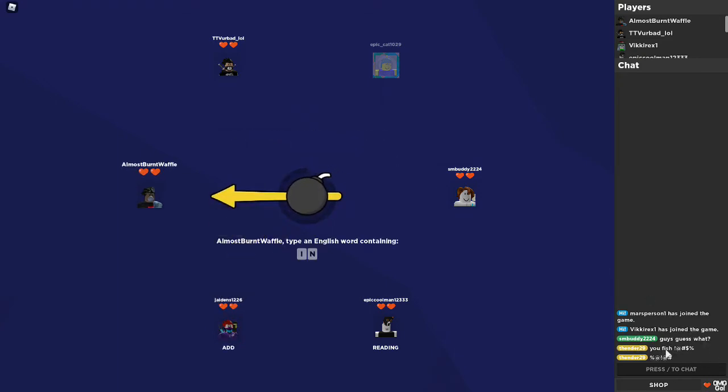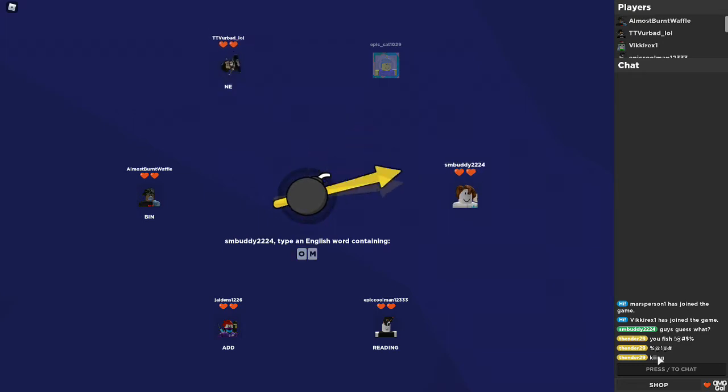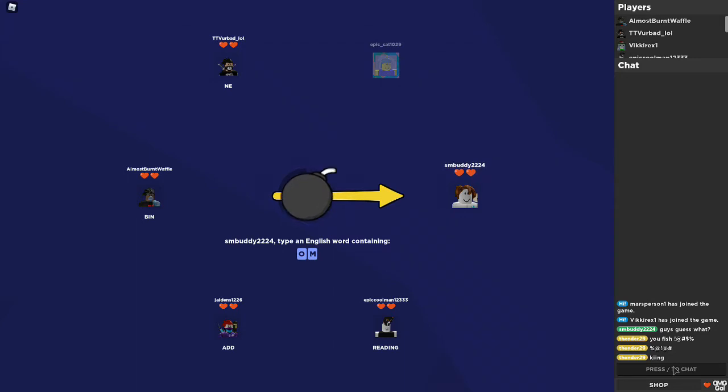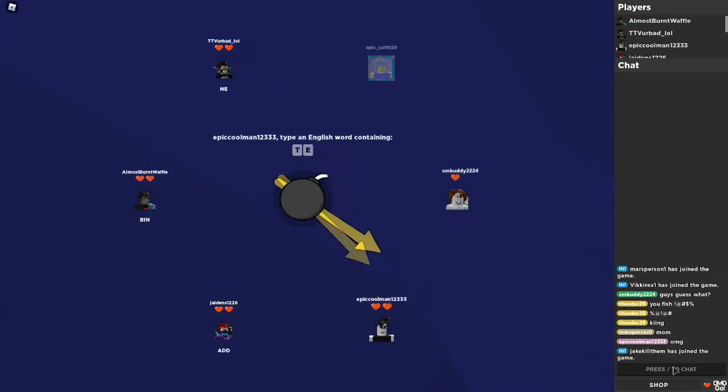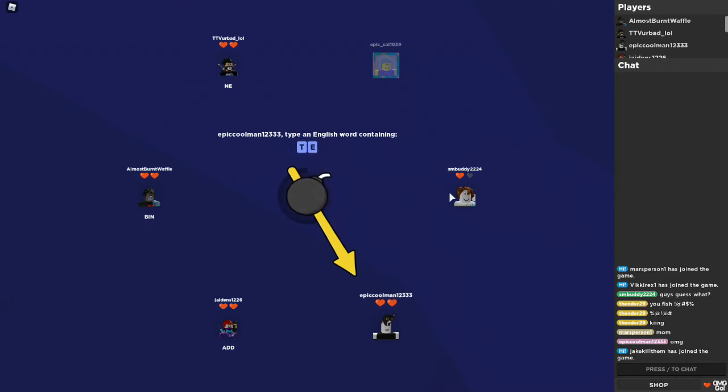You fish, beep beep beep. You fish king. I'm the fish king. Mom, mother, mother, no, mom. Oh, well, he lost a life. Life lost.